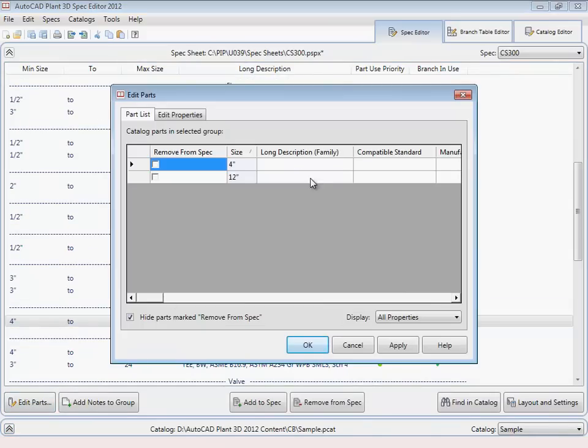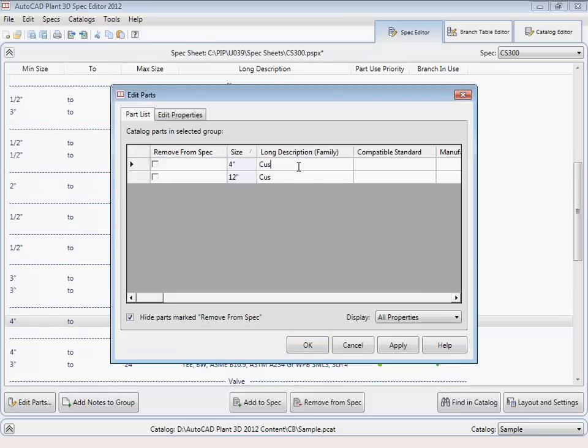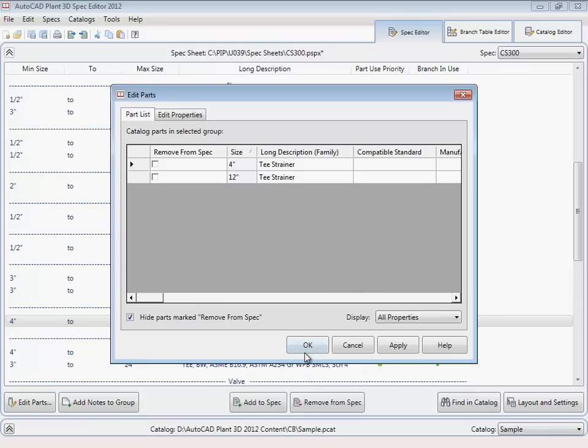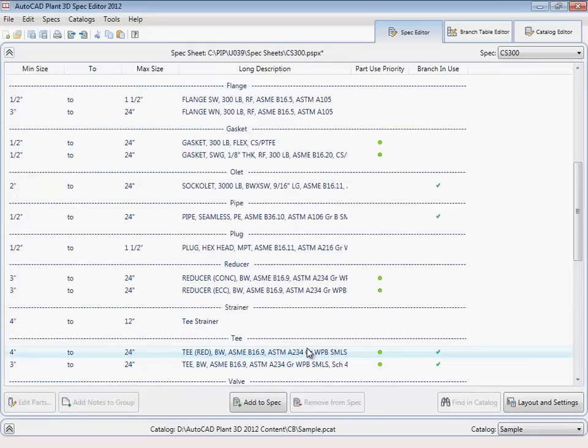Now I didn't add a size description in the catalog builder, but you can use the spec editor to set descriptions either in the catalog editor or the spec sheet. Let's set this one to a T-strainer description.